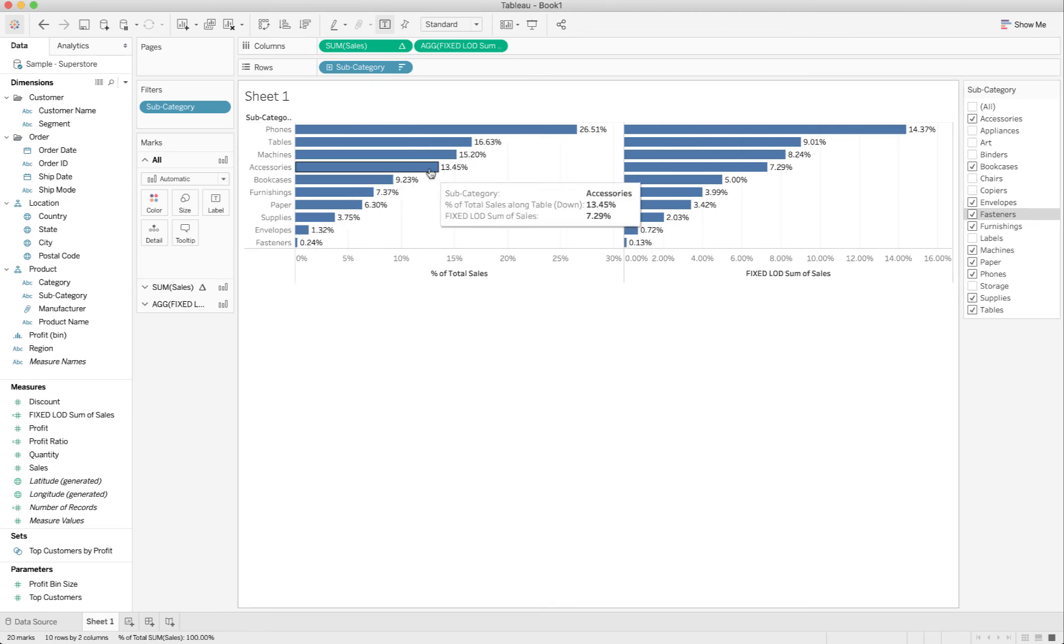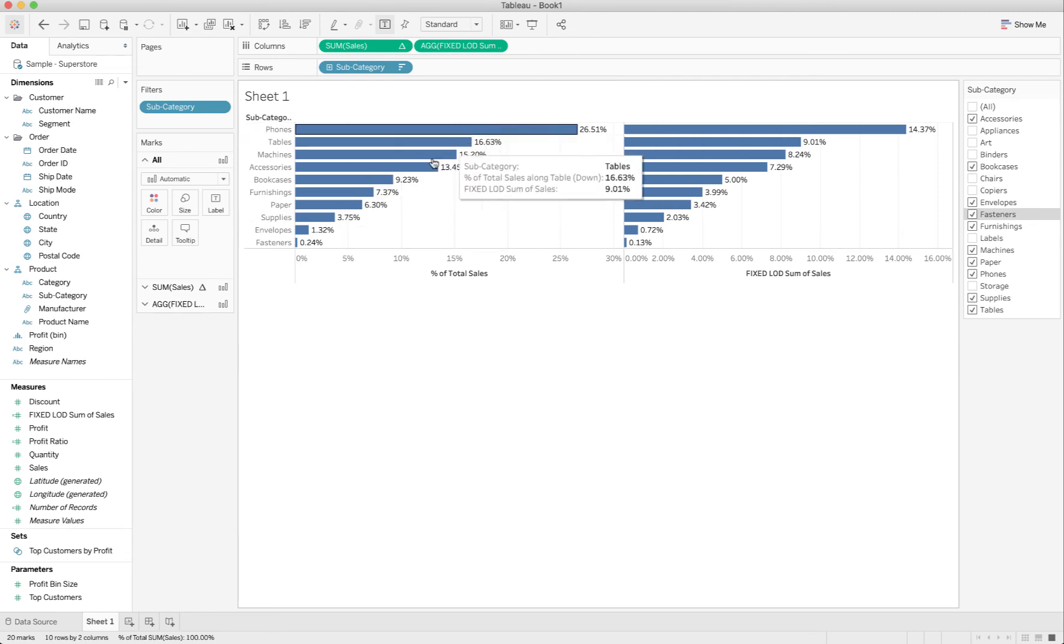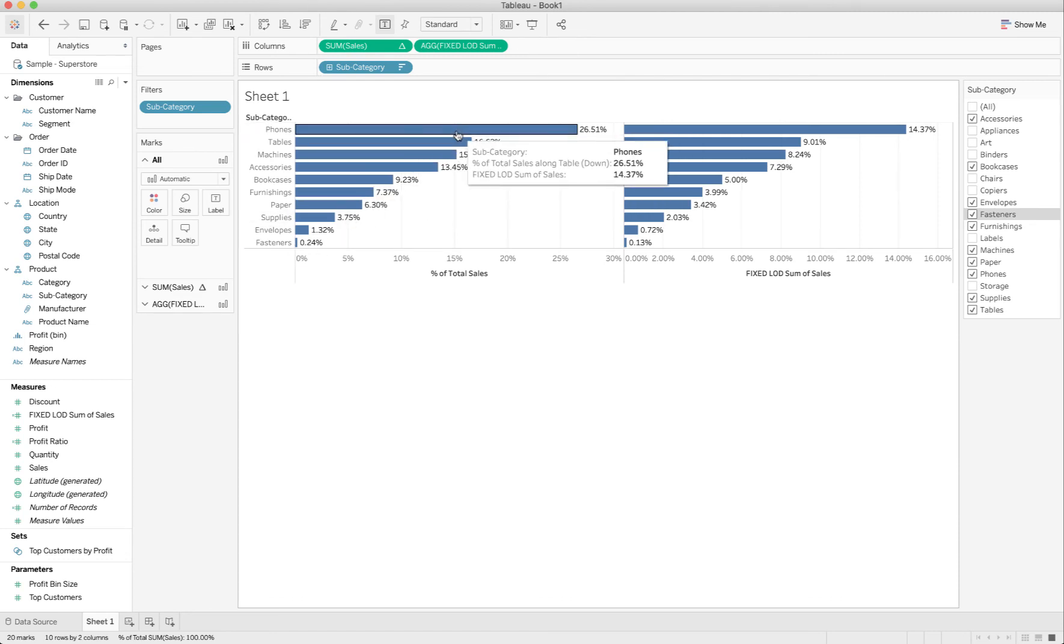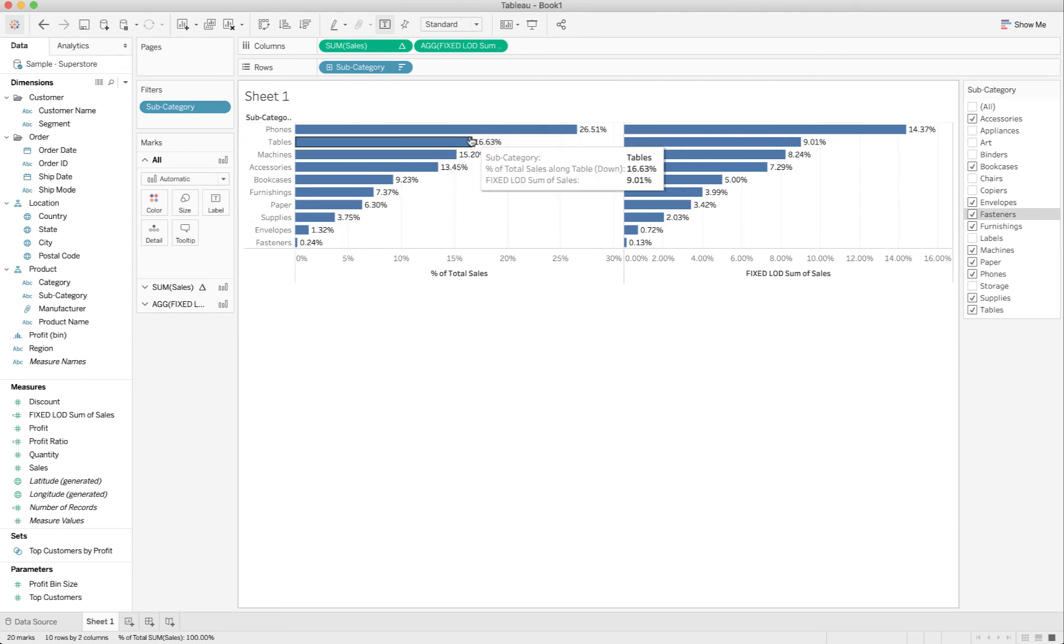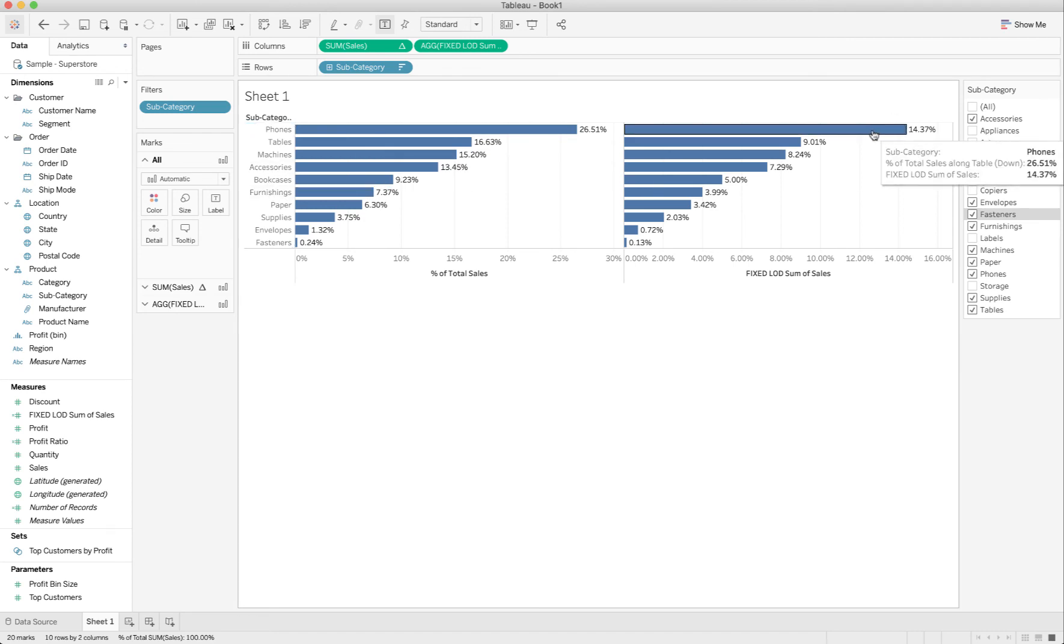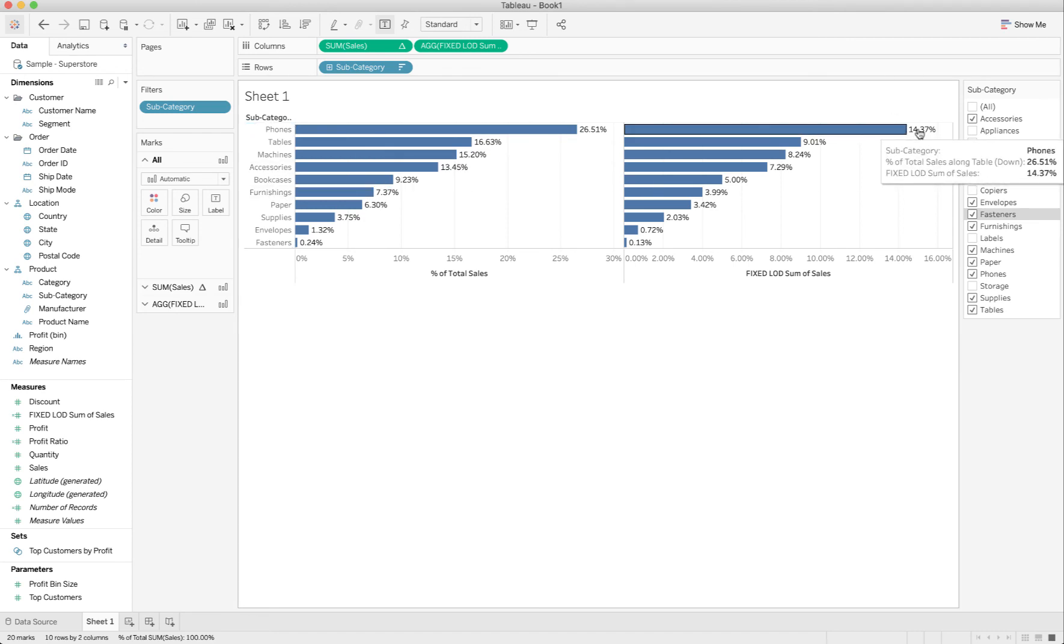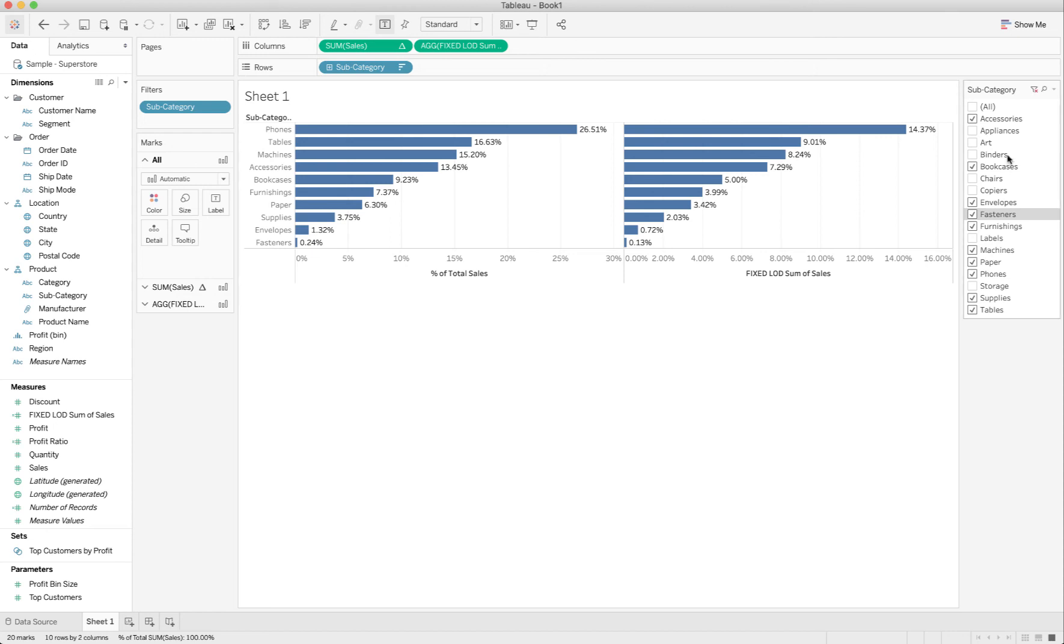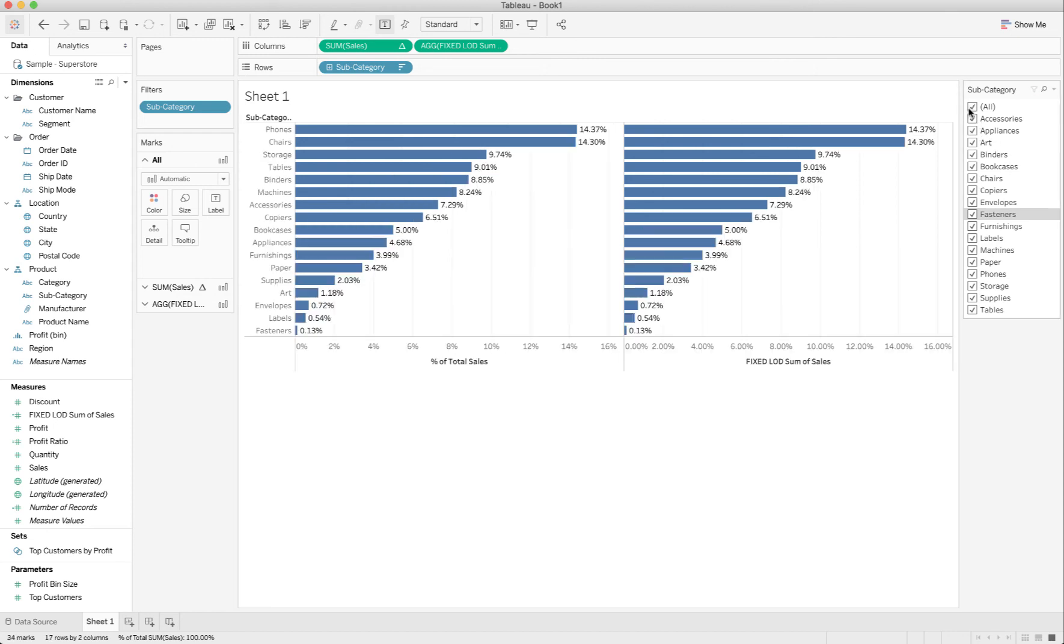But watch the difference in what happens when I start filtering. Make sense? This is still doing exactly what we're asking it to do, which is to give us the percentage of this against the whole. But this is doing something else, which is giving us the percentage against the total whole, which is unfiltered.